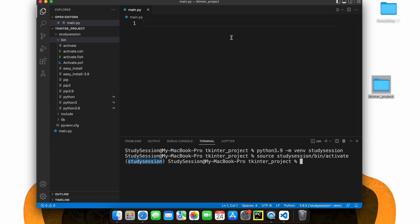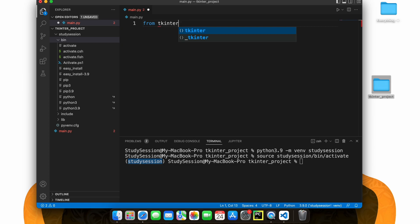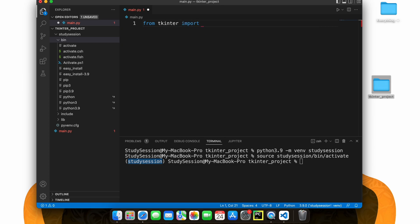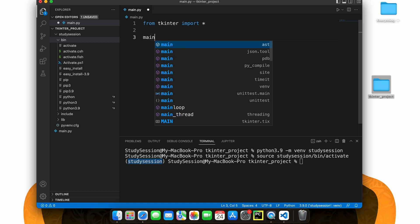Now Tkinter is actually a part of the standard Python library, therefore there is nothing we need to do other than import it into our main Python file which we can do by typing import tkinter.